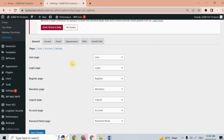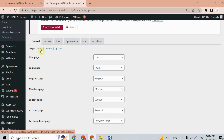After creating the pages, you can see they have already been assigned automatically. The user page is set to 'User', the login page is set to 'Login', and so on. Here we also have user settings.